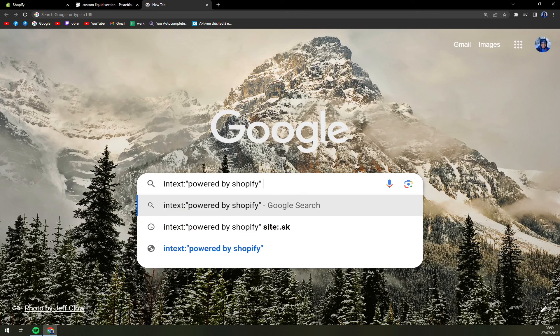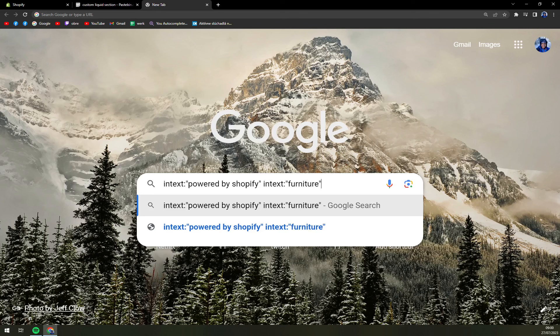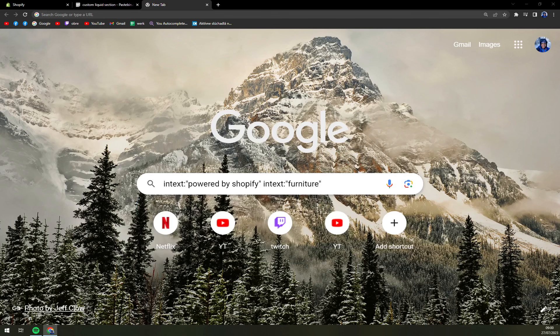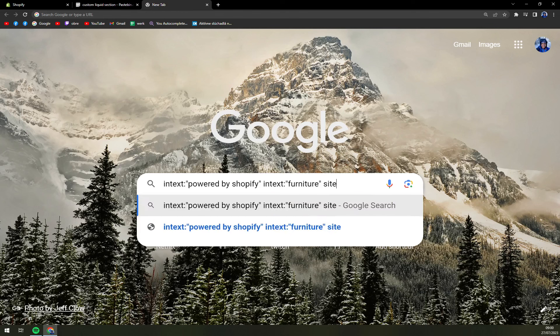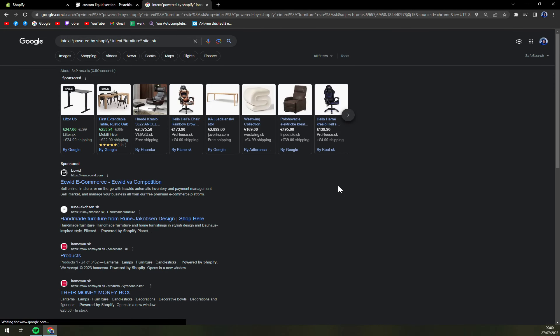Right, now we want to add another one. For example, it's "powered by Shopify" but they are selling, let's call it furniture. And let's go with intext - it goes every time - apostrophes, and then go with furniture just like that, and then end it with apostrophes. Right. Now what we have to do is write down, after you press the space bar, site double dot, and now for example if I'm from Slovakia it's dot sk, just like that, and hit it.